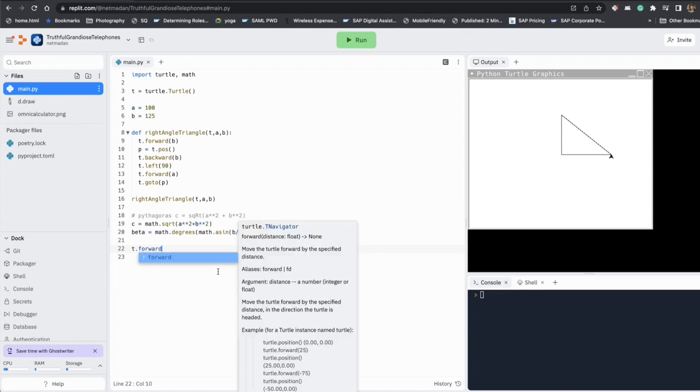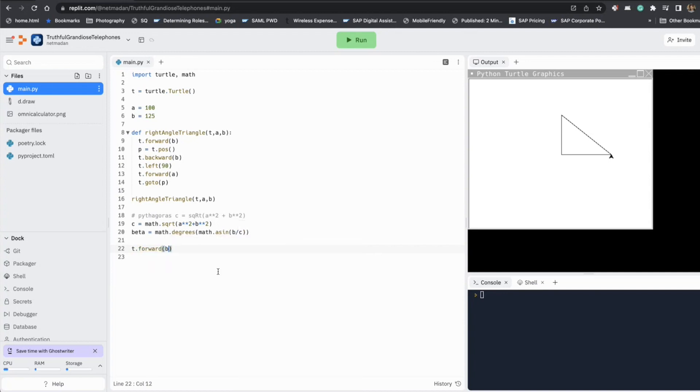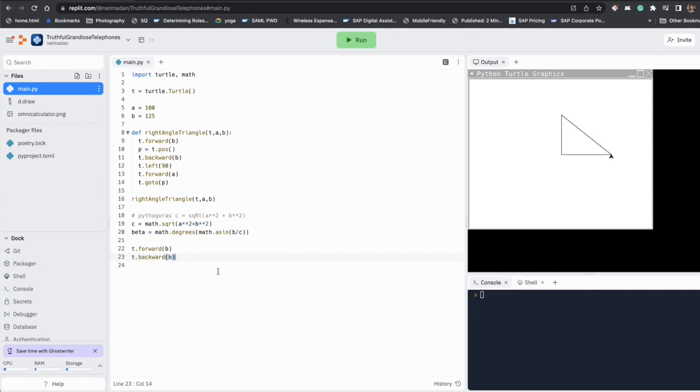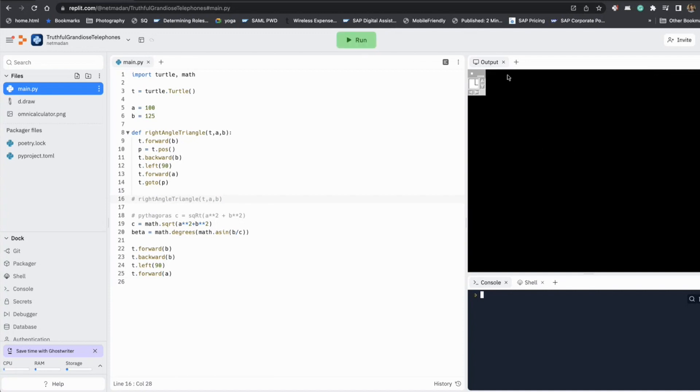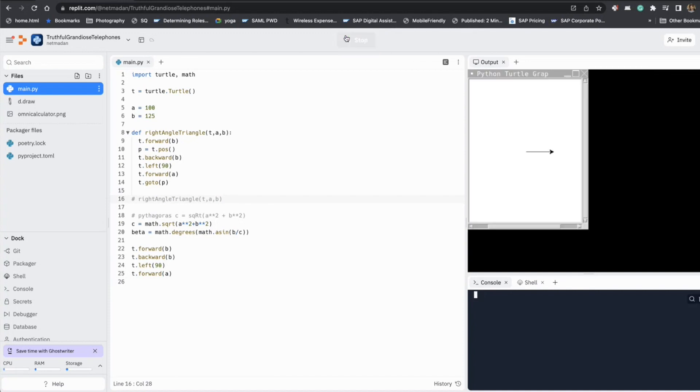So let's go forward B. Come back B. Just like how we did before. Let's turn left 90. And let's go forward A. So if I comment this out at this point, we have drawn the two lines that we need. This one and this one. Now all we have to do is turn and go forward.